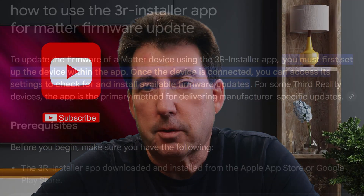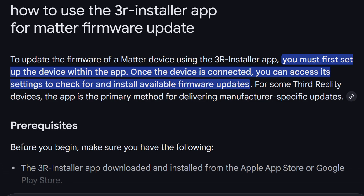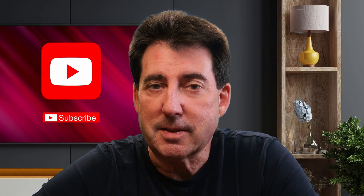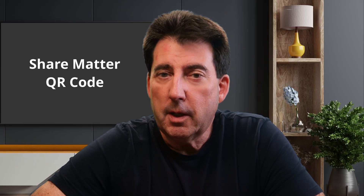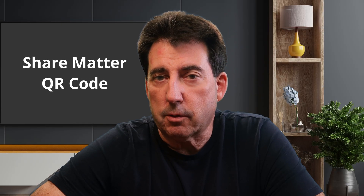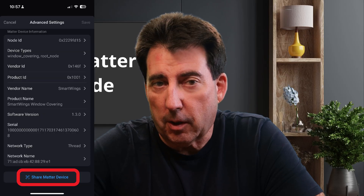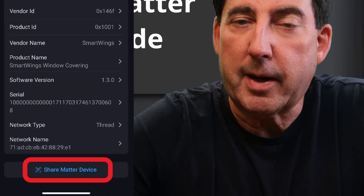The online guide I sourced for direction on using the 3R Installer app instructed me to pair my SmartWings Matter shades directly to the 3R app in order to perform the firmware update. But if you follow this method, it will cause your device to be disconnected from the original hub. When a device is disconnected, all references to the device are deleted from flows and routines. Your settings and history will also be wiped. Therefore, rather than pairing your SmartWings shade directly to the 3R Installer app, go to the hub that your shades are directly installed on — for me, that's the Homey Pro — and generate and copy the shared Matter QR code.